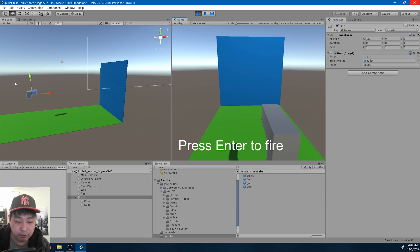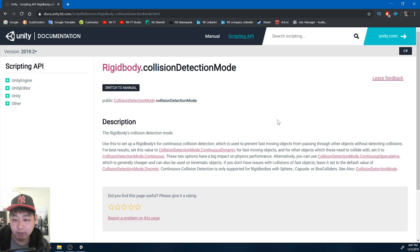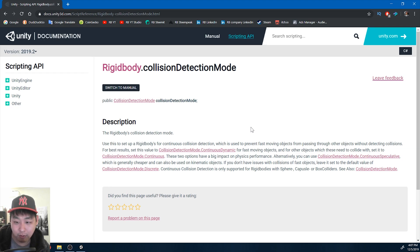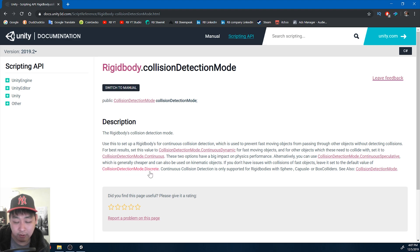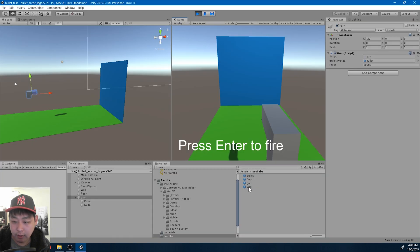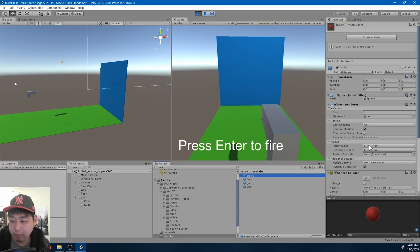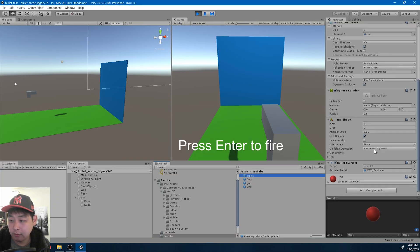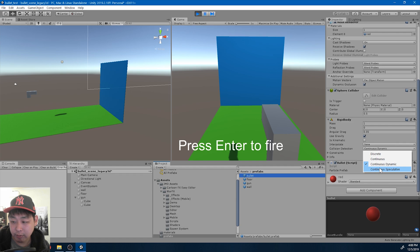If we look at the official Unity documentation, continuous dynamic is going to give you the best results while giving you the worst performance. And on the other hand, discrete is going to give you the best performance while giving you the worst results. And then we also have continuous and continuous speculative that are in between.